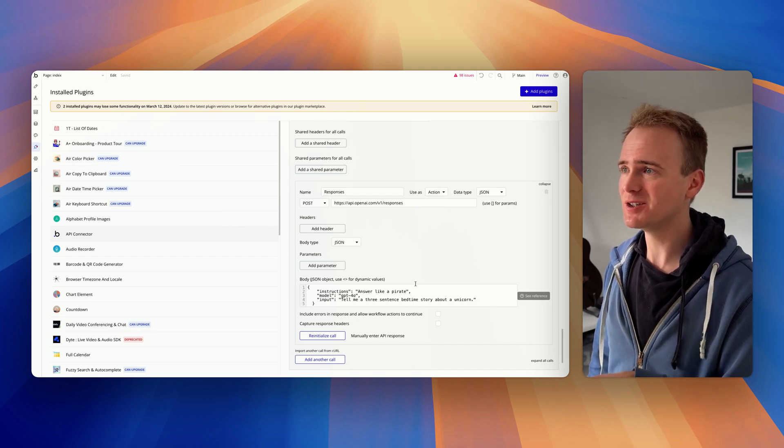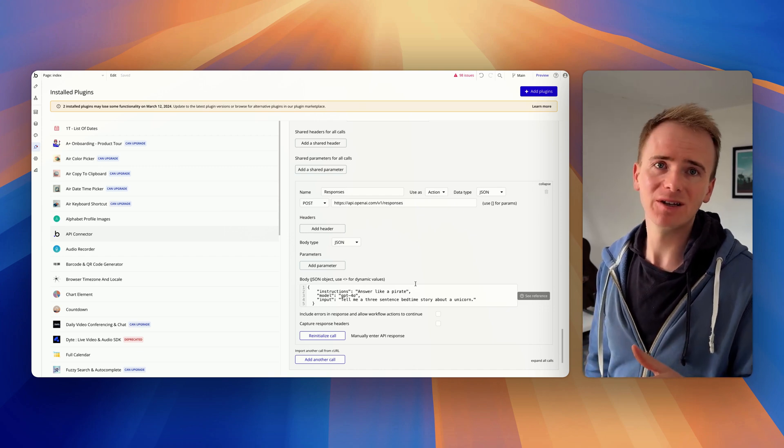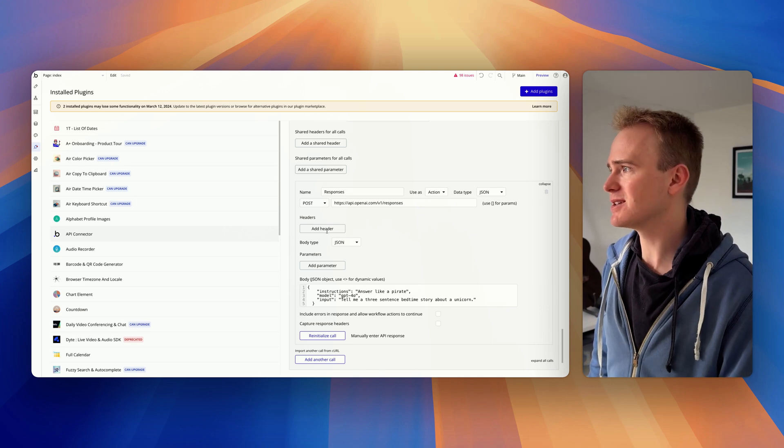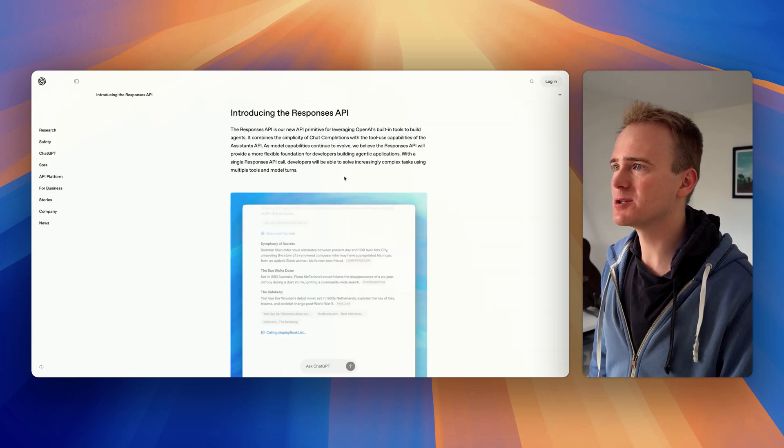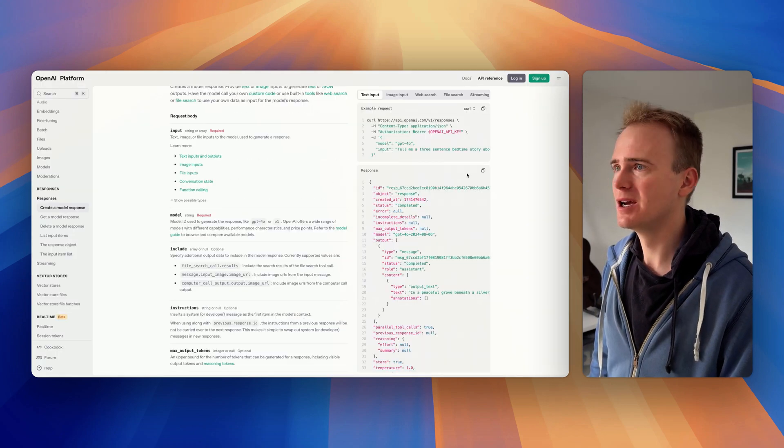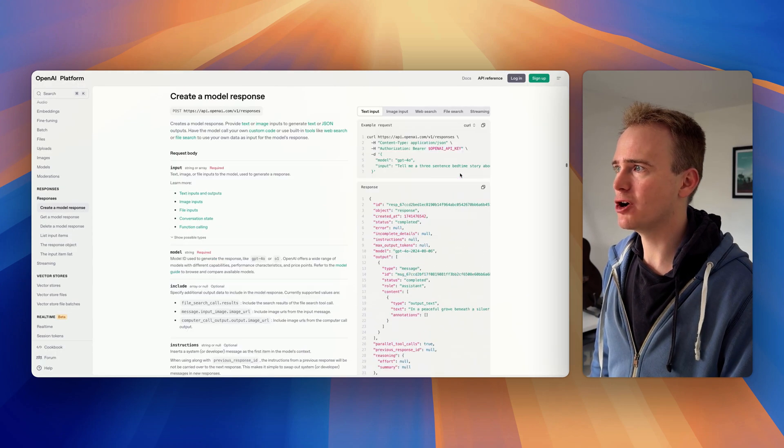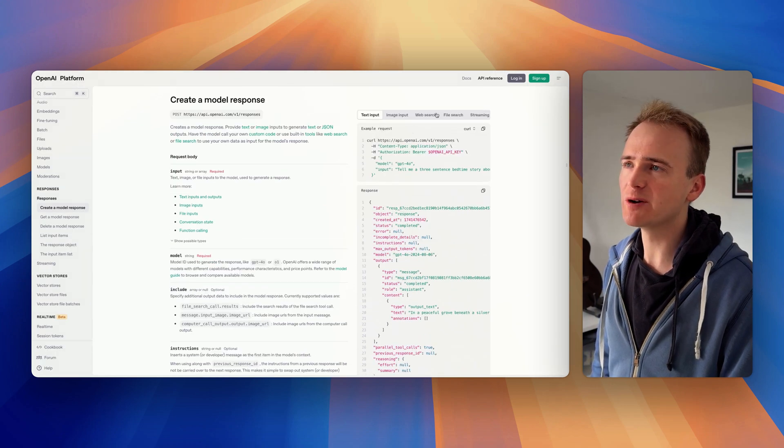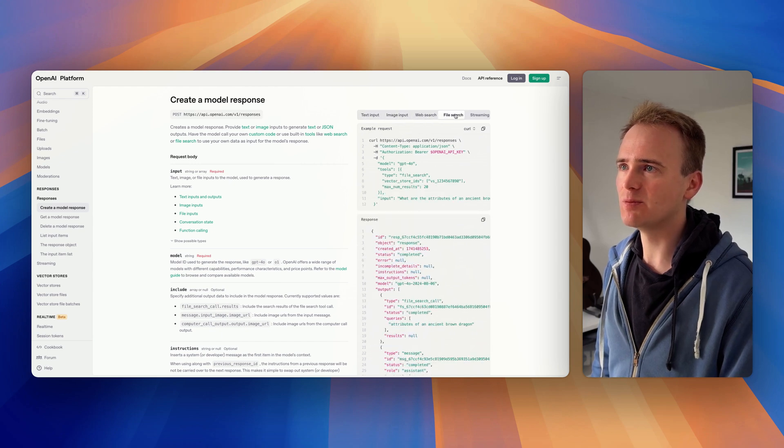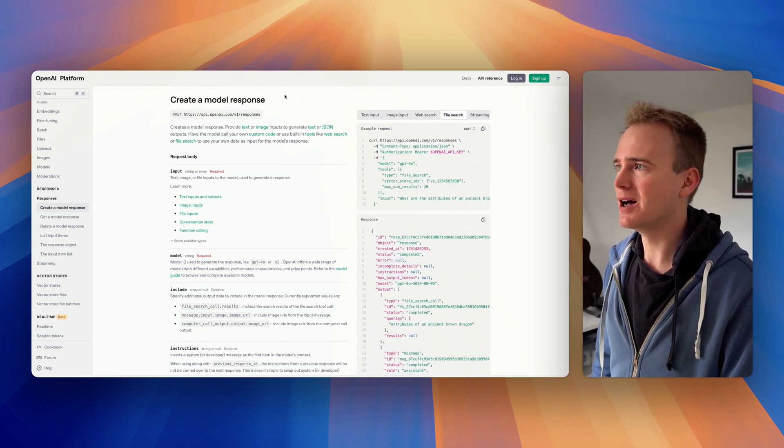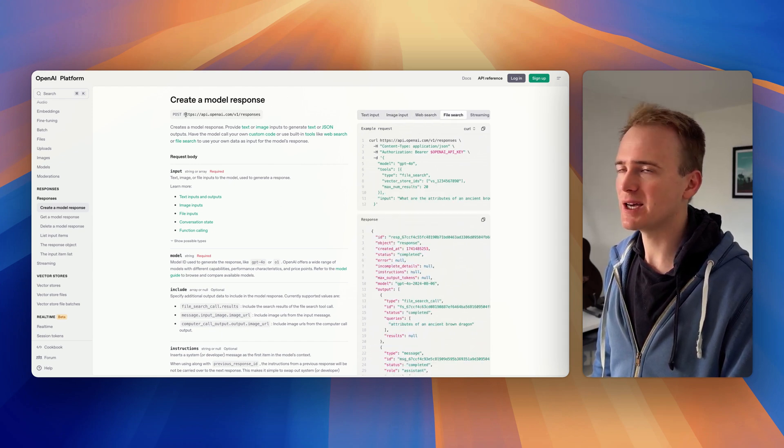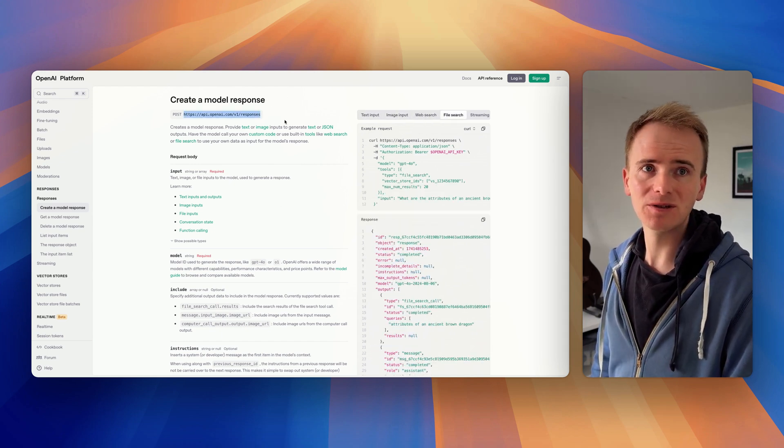But it does look like if you want to be unlocking the latest features that OpenAI will be releasing and adding them into your Bubble app, then you want to be using the responses endpoint instead of chat completion going forward.